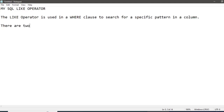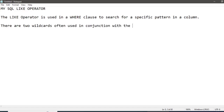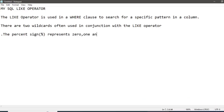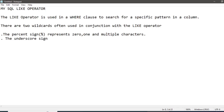The LIKE operator is used in a WHERE clause to search for a specific pattern in a column. There are two wildcards often used with the LIKE operator: the percent sign represents zero, one, or multiple characters, and the underscore sign represents one single character.